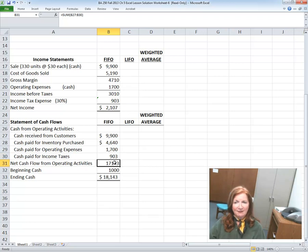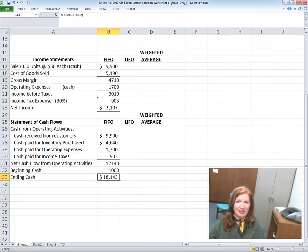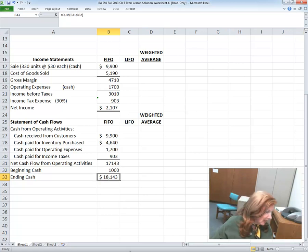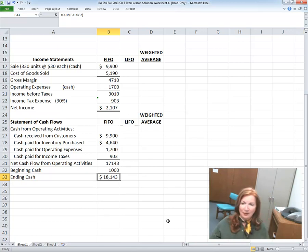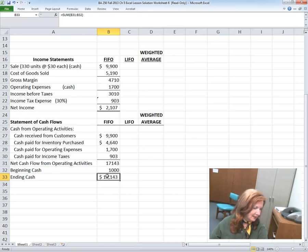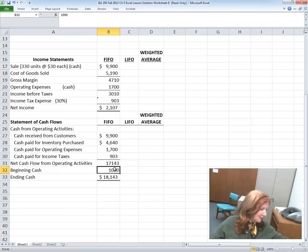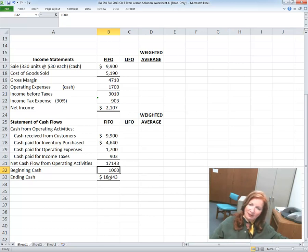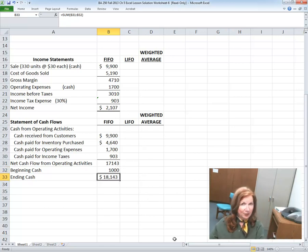You get net flow from operations, and beginning cash is all you have since there are no other investments, giving you the ending cash balance. Our beginning balance came from the beginning trial balance at the top — the $1,000 — and then we had a pretty good year, increasing our cash by $18,000.